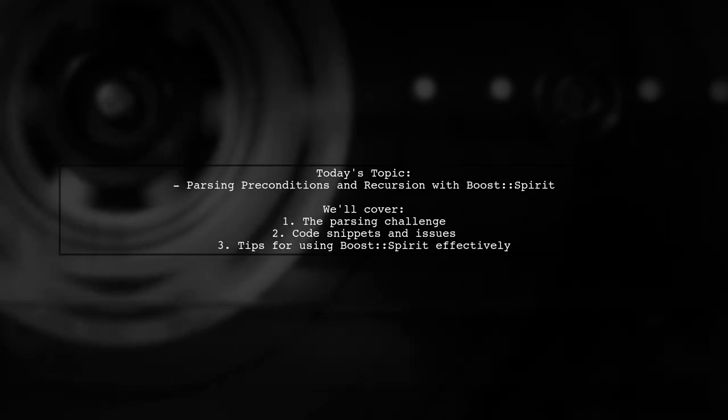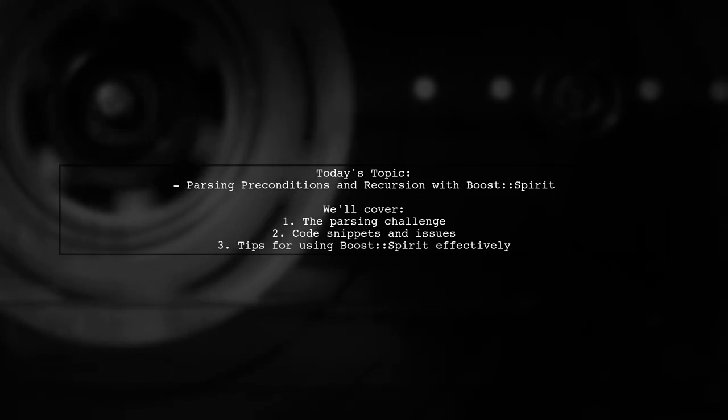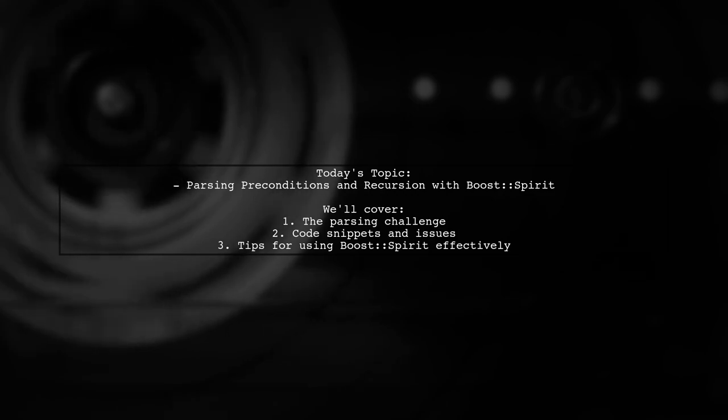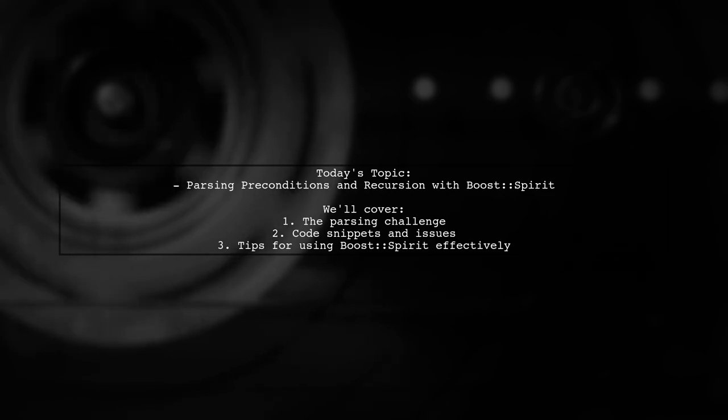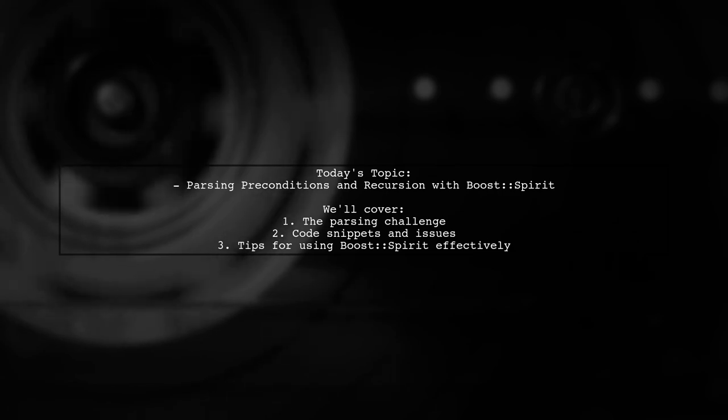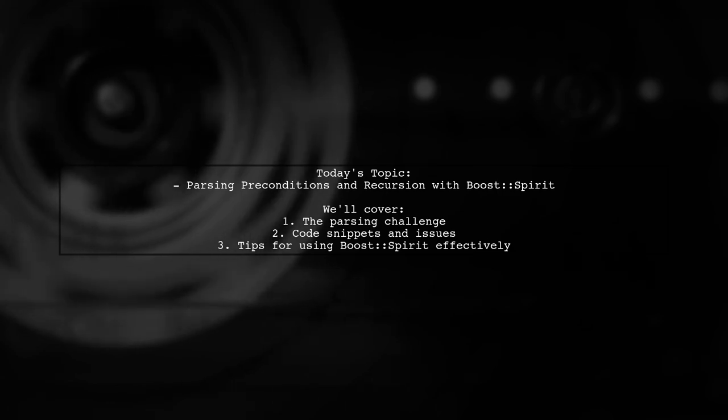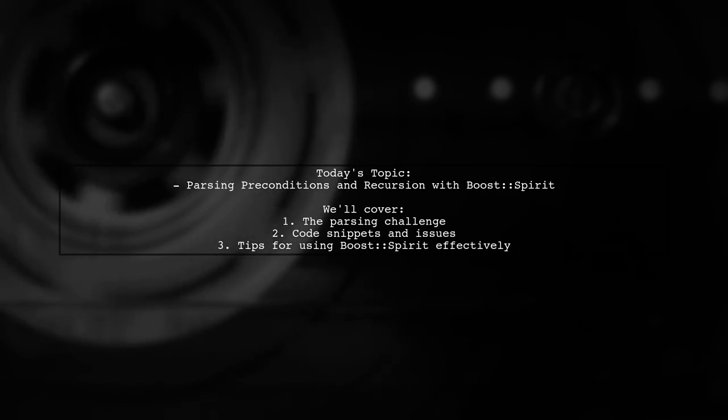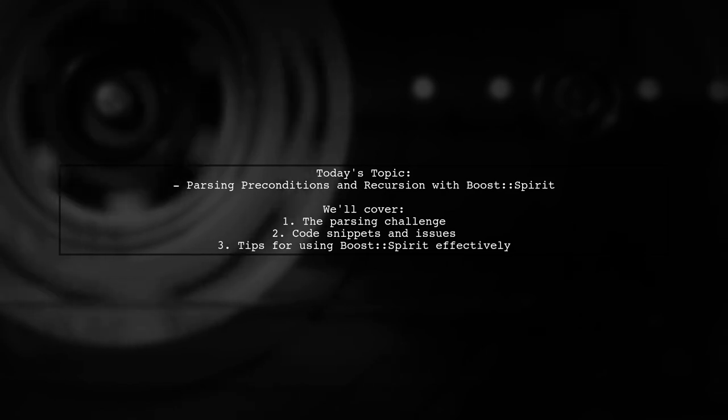Our viewer is trying to parse a PDDL file and is facing difficulties with parsing preconditions into a struct, particularly with recursion and understanding the Boost manual. Let's dive into the specifics of their question.